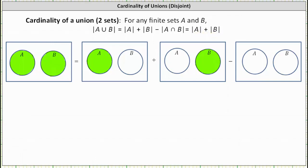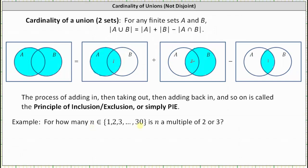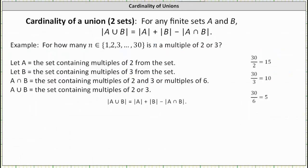Let's look at an example. Let's determine how many elements N in the set of integers from one through 30 is N a multiple of two or three. To set this up, let set A be the set containing multiples of two, and set B be the set containing multiples of three. Therefore, A intersect B is the set containing multiples of two and three, which would be multiples of six. And A union B is the set containing multiples of two or three, so we're looking for the cardinality of A union B.